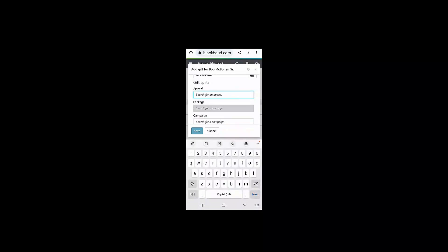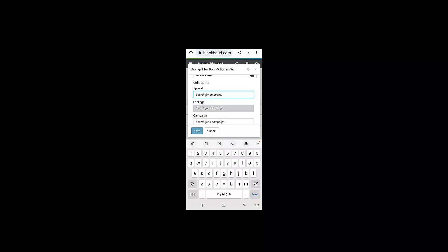I can choose from the appropriate payment methods in my database. I can also enter appeal, fund, package, and campaign descriptions from the available values in my database.